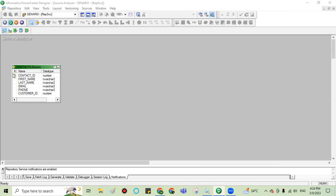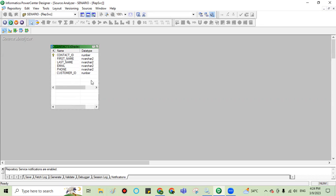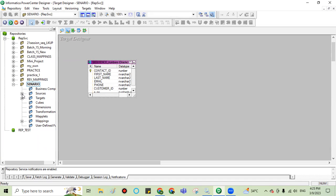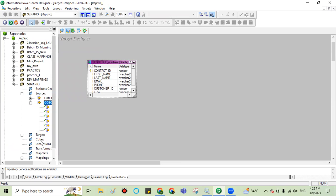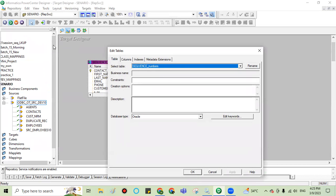First of all, I took one table with the name 'contact'. In contact, I have these fields. I want to generate sequence numbers without using sequence transformation. In my source, I imported one table from the database. In target, I copied the same contact table here. These are my source tables, and I dragged this here from my source and renamed it as 'sequence numbers' for understanding purposes.